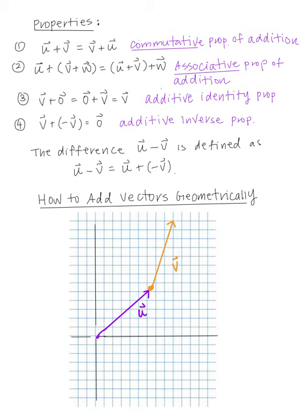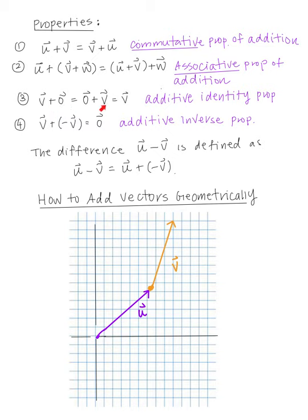Here are some properties of vectors. Vector U plus vector V equals vector V plus vector U — that's the commutative property of addition. U plus the quantity V plus W equals U plus V, whole quantity, plus W — that's the associative property of addition. Any vector plus the zero vector equals the zero vector plus V, which equals V — that's the additive identity property. Note that this is a vector zero, not the constant zero. And V plus negative V equals the zero vector — that's the additive inverse property.